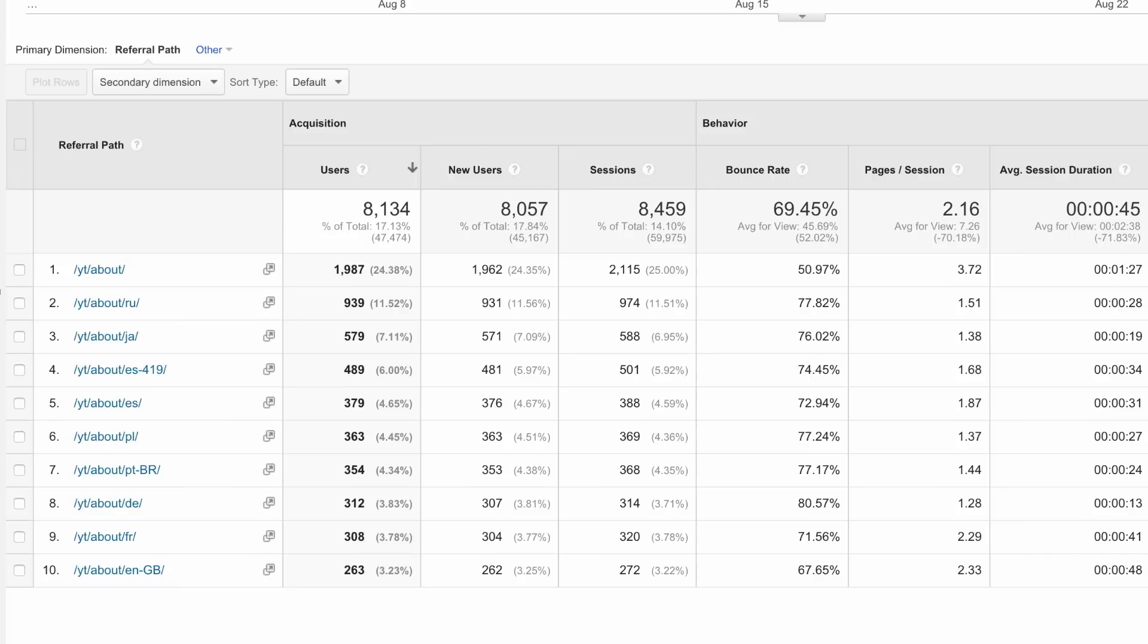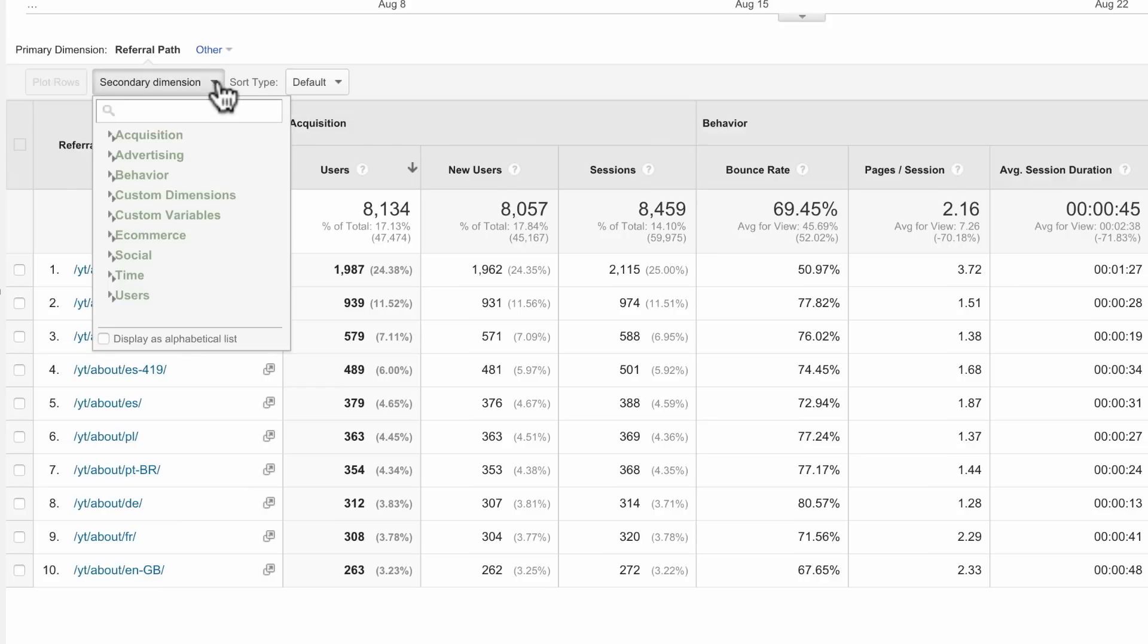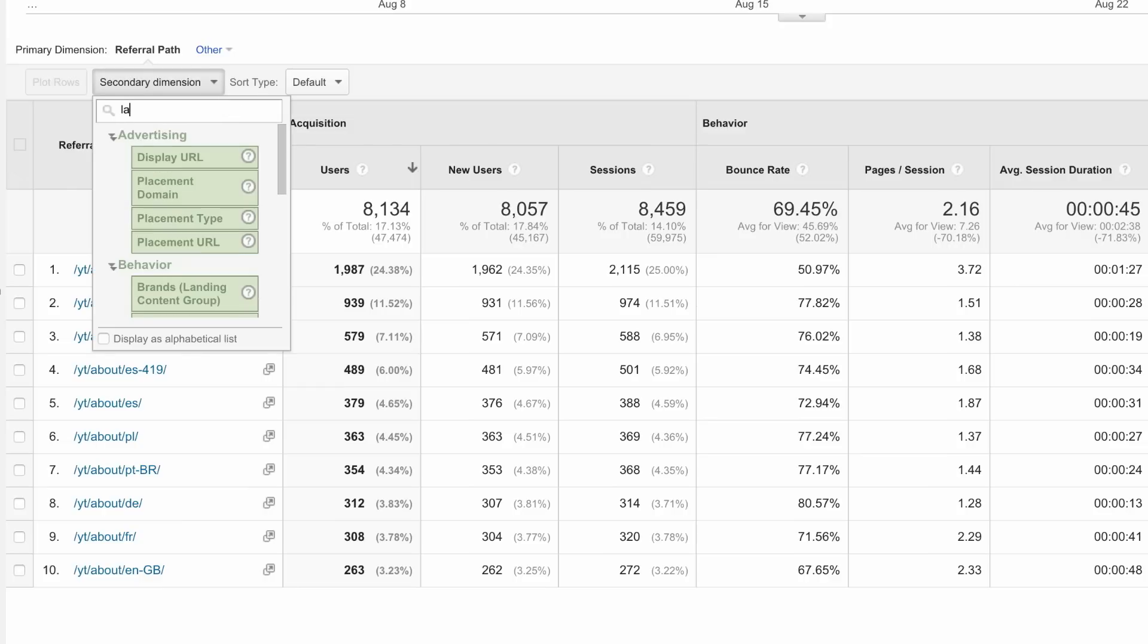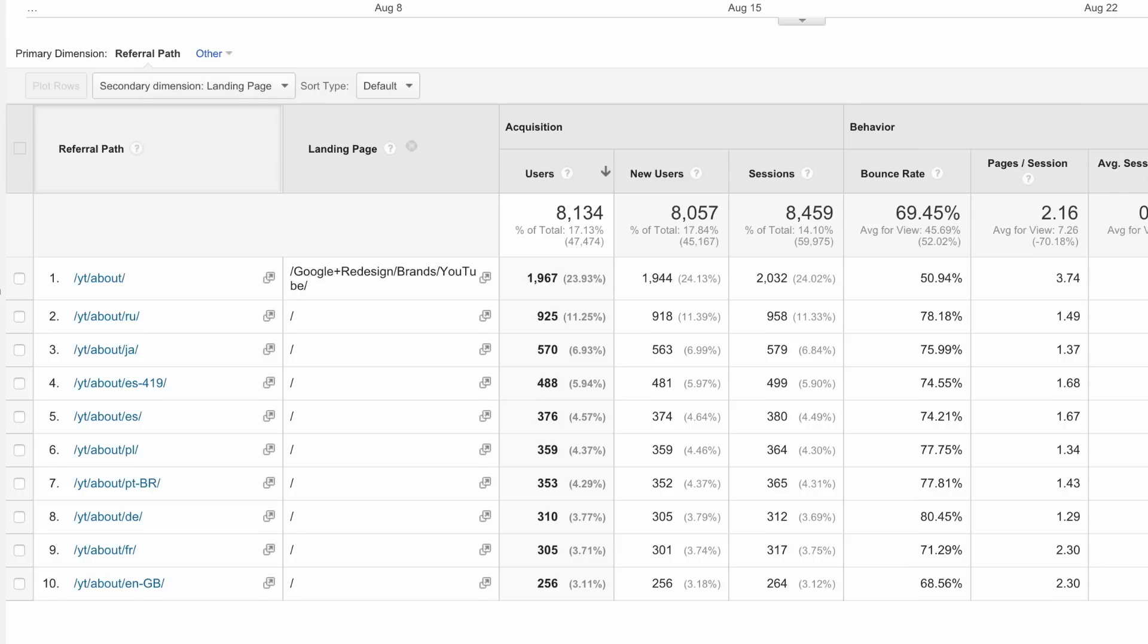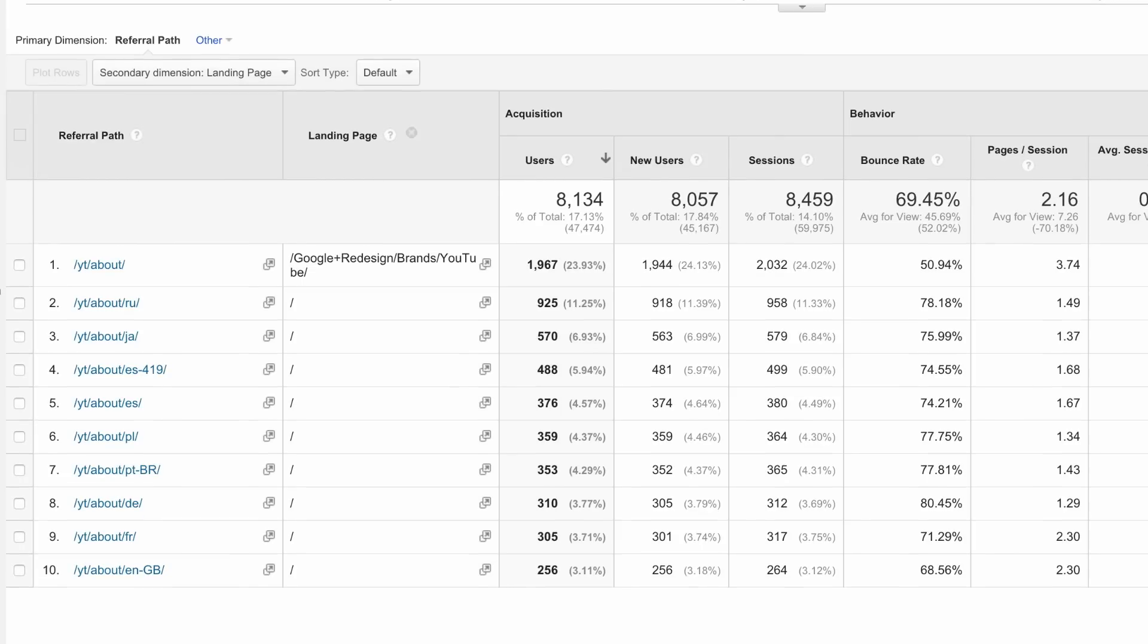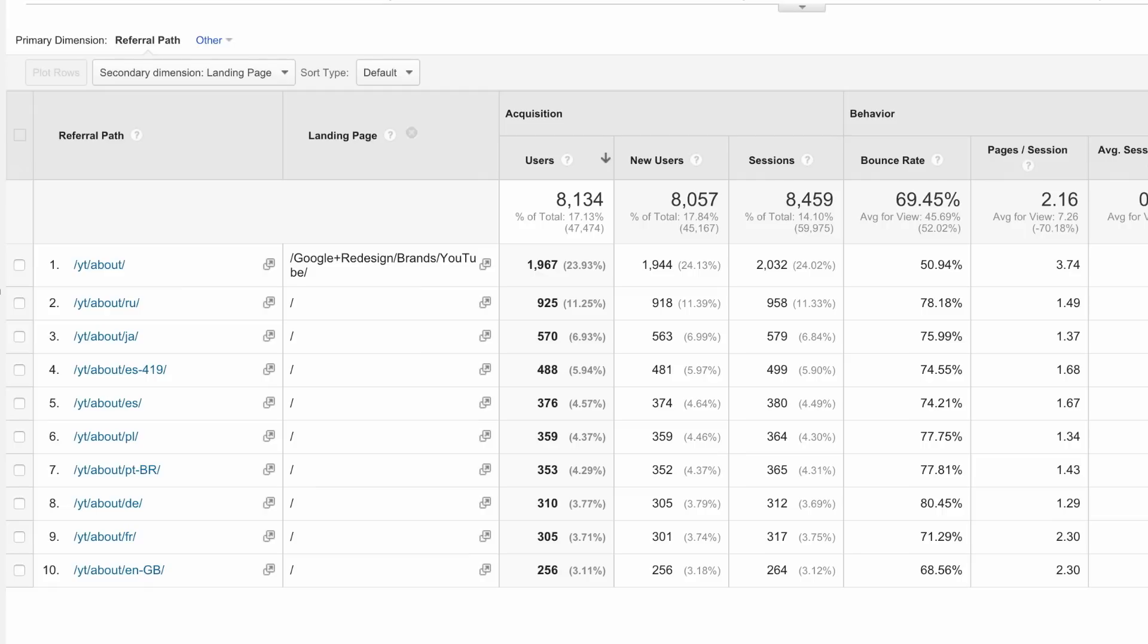If you want to understand which specific pages of your site are being linked to, you can add a secondary dimension of landing page to the report. This will show you which external sites are sending traffic to each of your specific pages, and potentially offer you a source of new advertising partnerships with those referring websites.